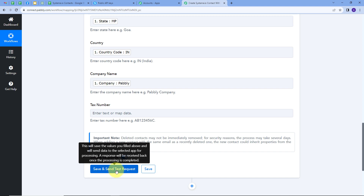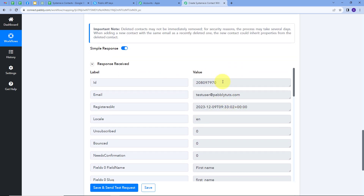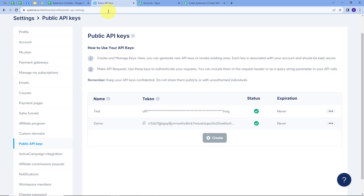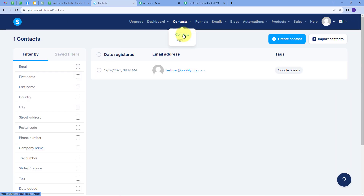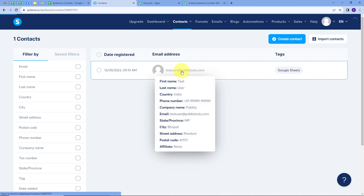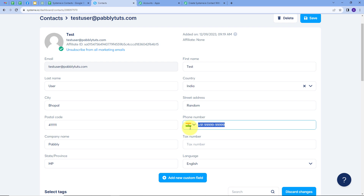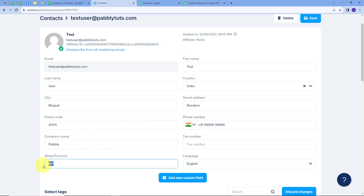I'll click Save and Send Test Request. In the response we can see a contact ID, which means we have successfully created a new contact in Systeme.io. Let's go to Systeme.io and check — I'll go to Contacts and we can see the new contact has been added with email testuser@pabbly.com. Opening this contact we can verify: email, first name Test, last name User, country India, city Bhopal, street address random, postal code, phone number, company name Pabbly, and state MP — all the details from our Google Sheet.